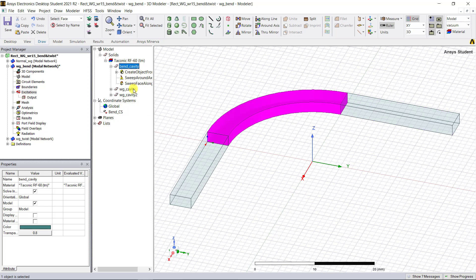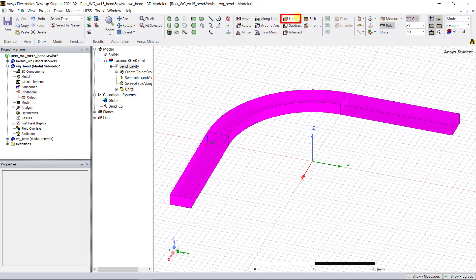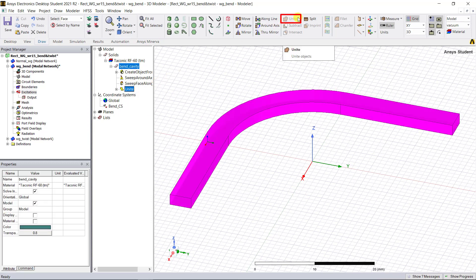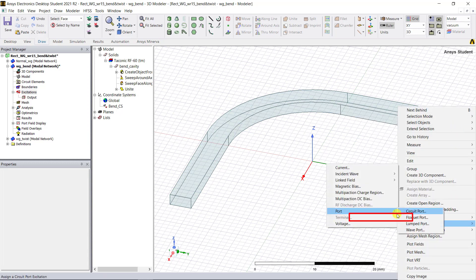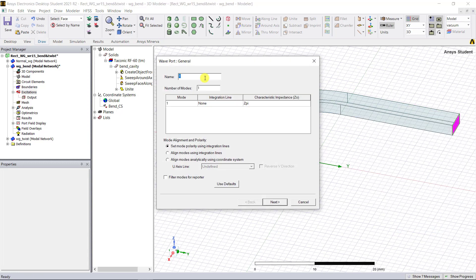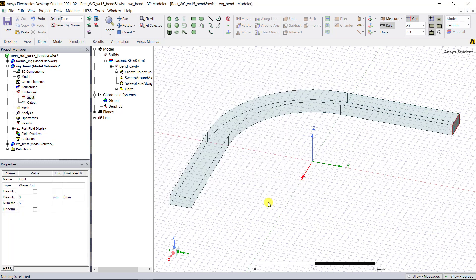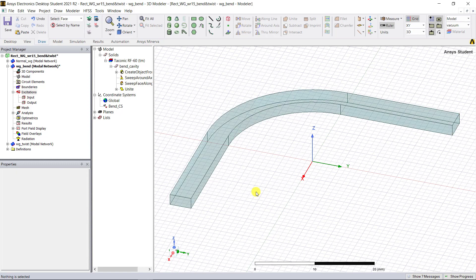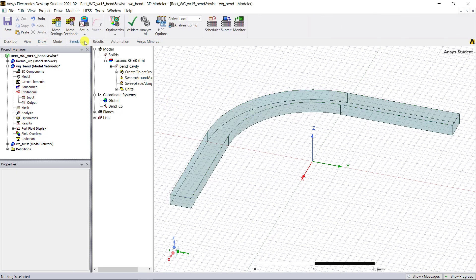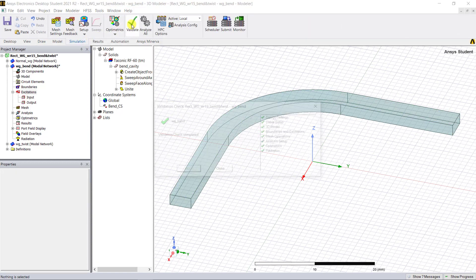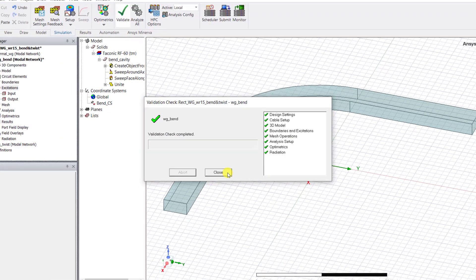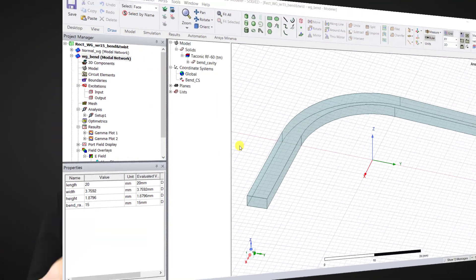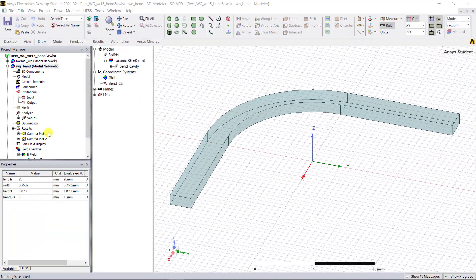Unite all the objects to create a single geometry, then proceed to create the wave port excitation on the face along the positive y-axis. We're all set to proceed with the analysis. Check the validation tool before proceeding in case there are any errors.